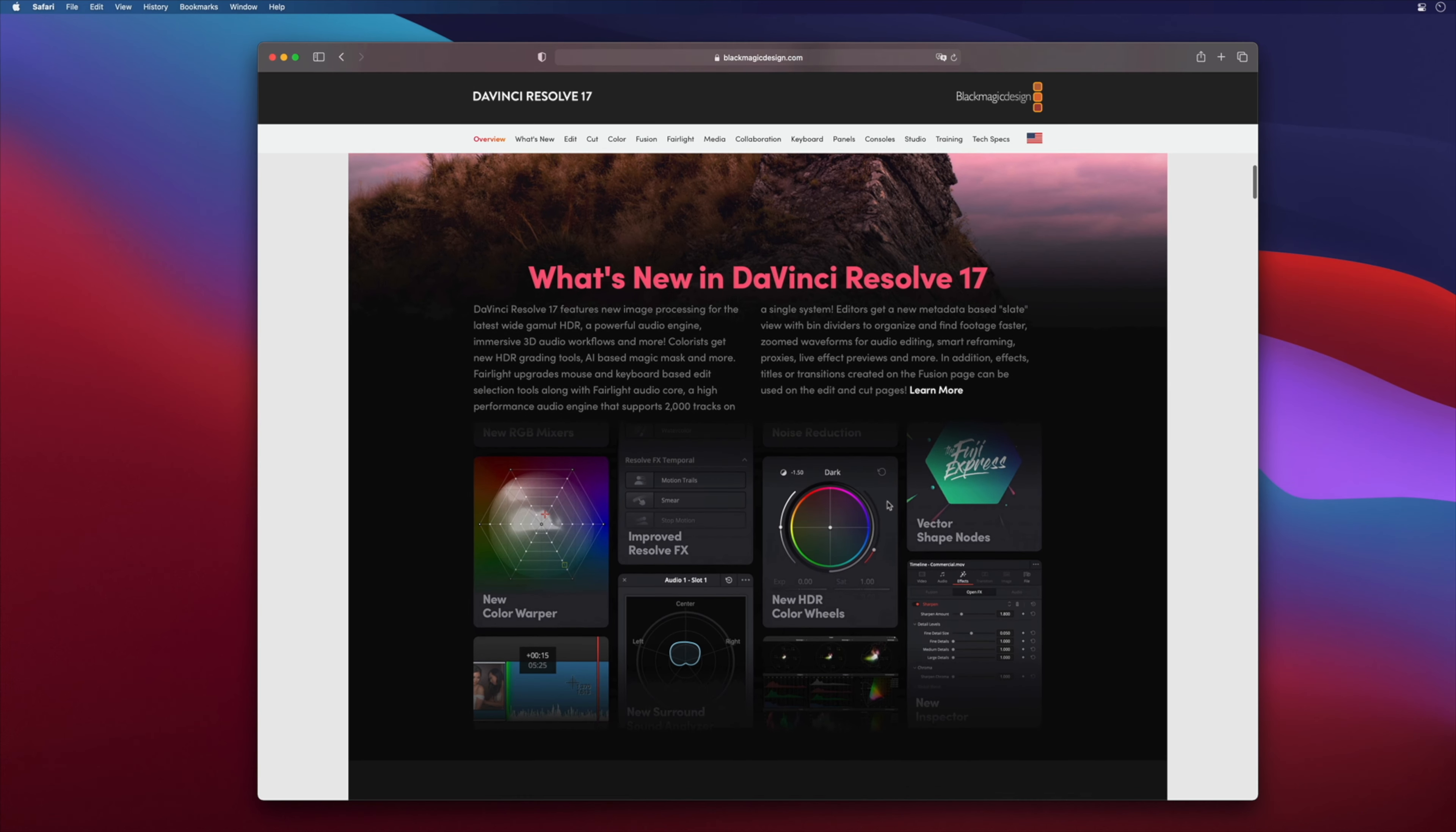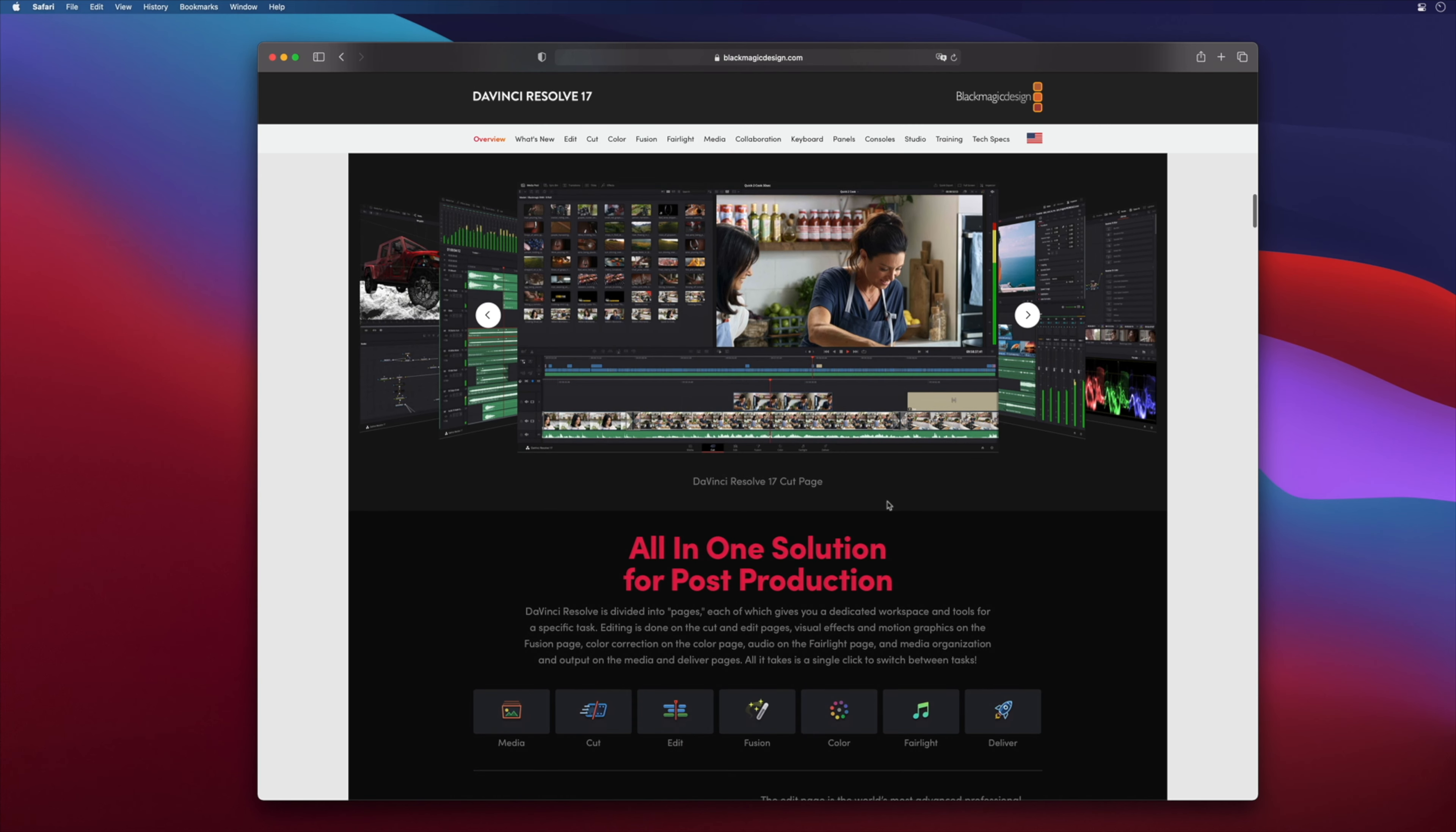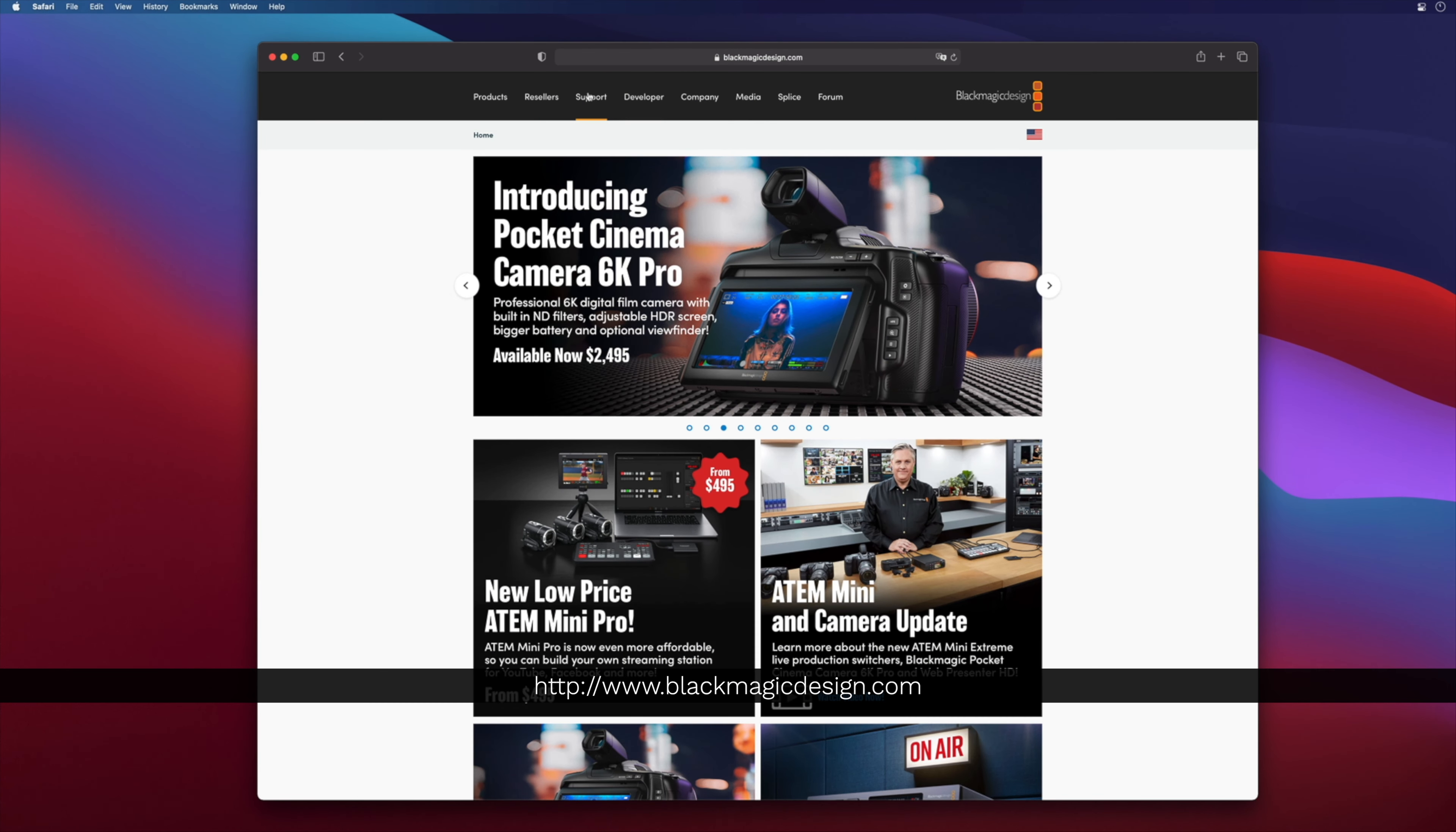In this lesson, we will learn how to install DaVinci Resolve on your system. We will see where is the best place to get it, and also we will discover the differences between the free and the studio version. To conclude, we will look at all the steps of the installation on Mac and PC.